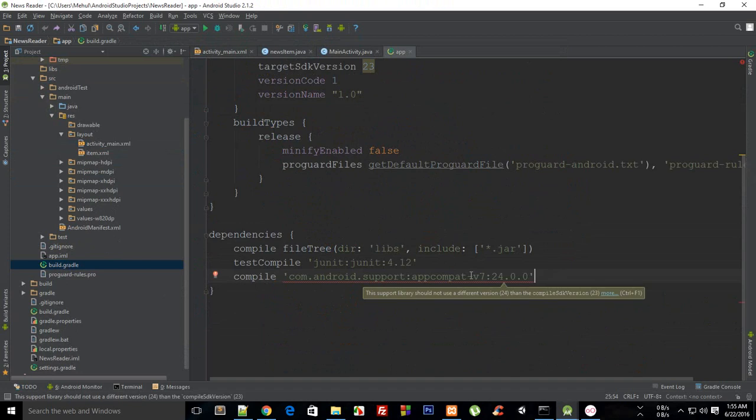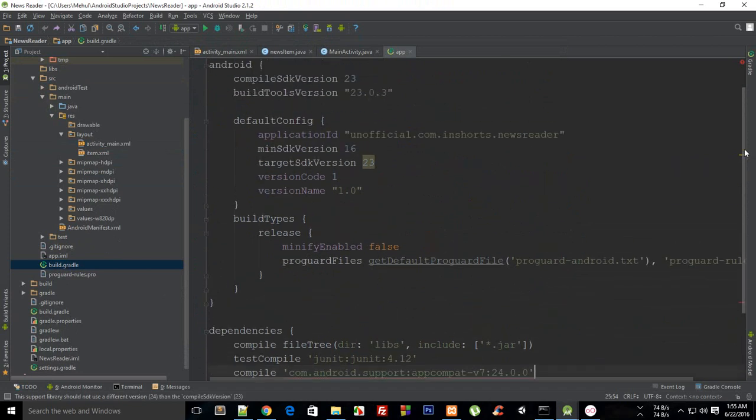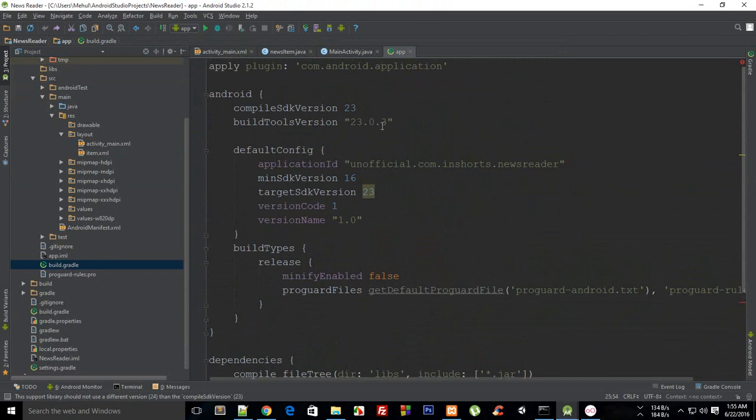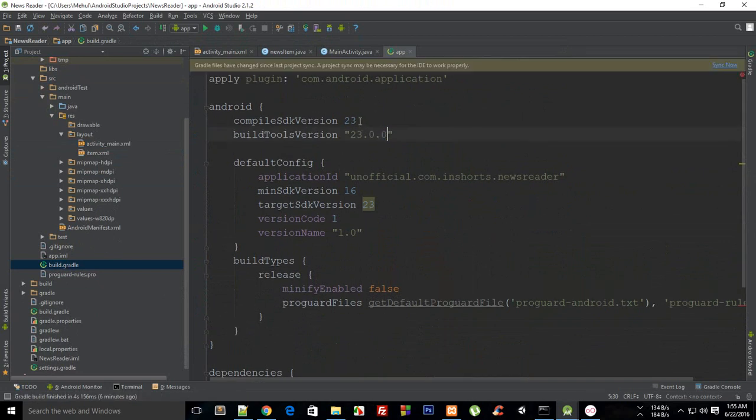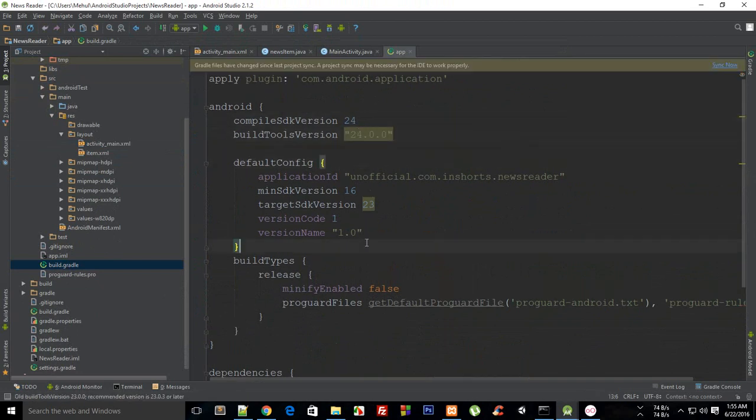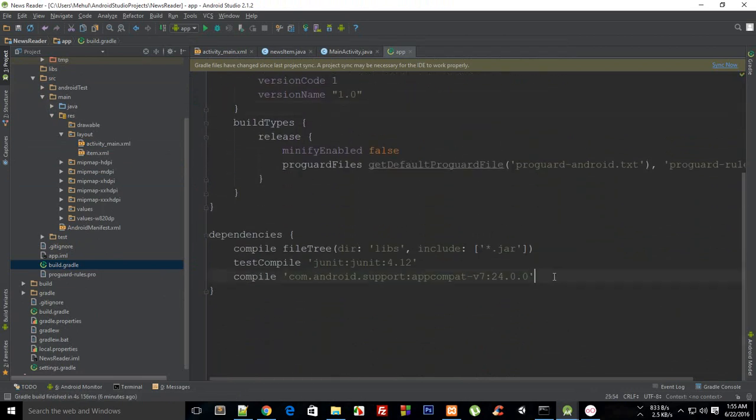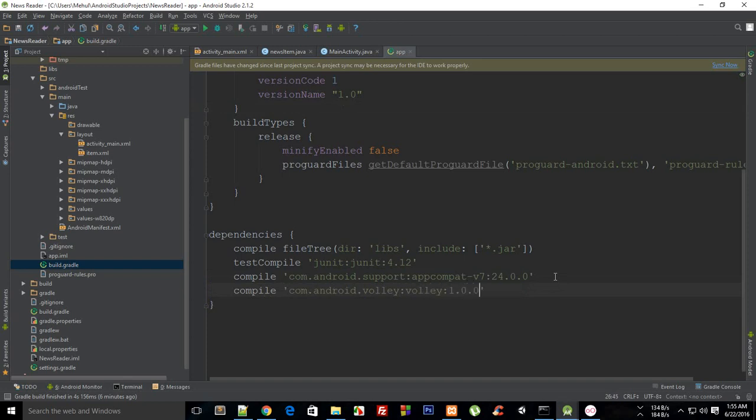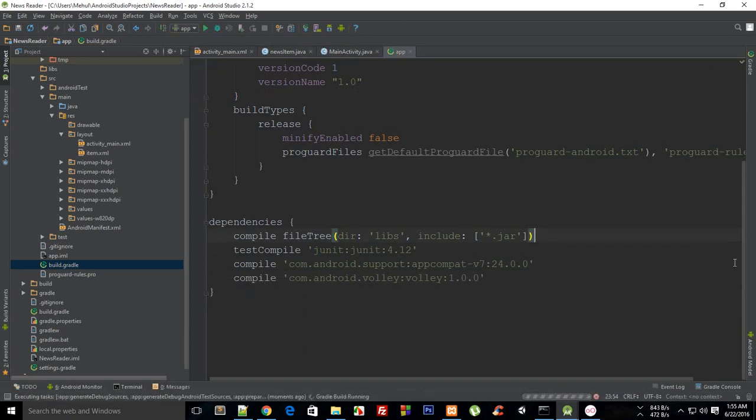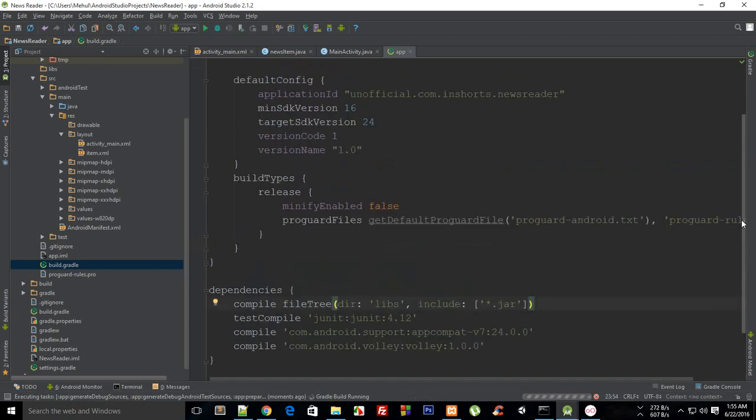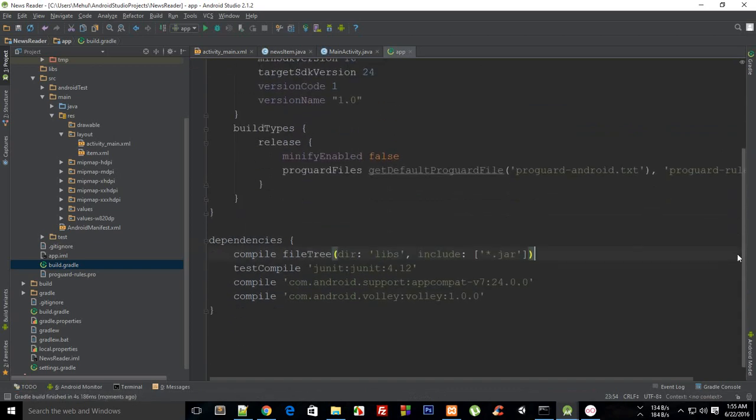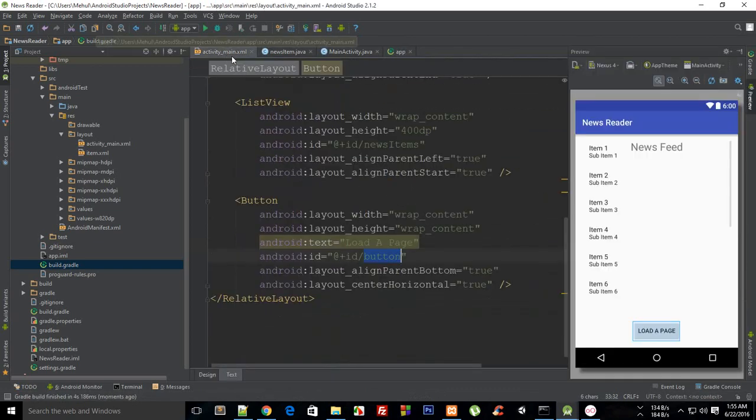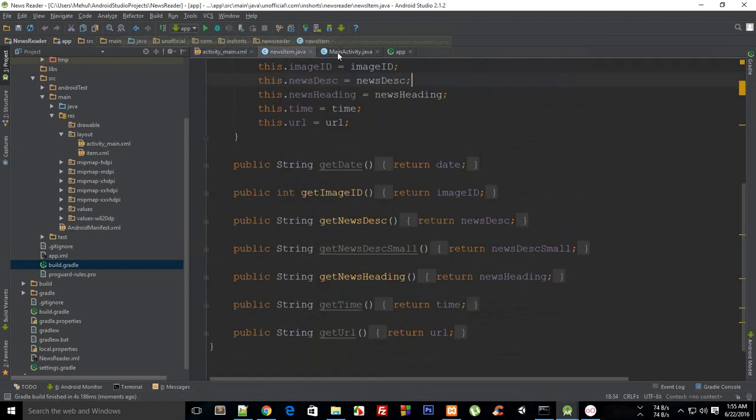And I guess I could just change this to 24 now because I have installed 24 SDK. So I'm gonna add dependency, oh no comma there, compile com.android.volley. I guess it was volley and it was 1.0 only. Okay so just synchronize your project and looks cool.